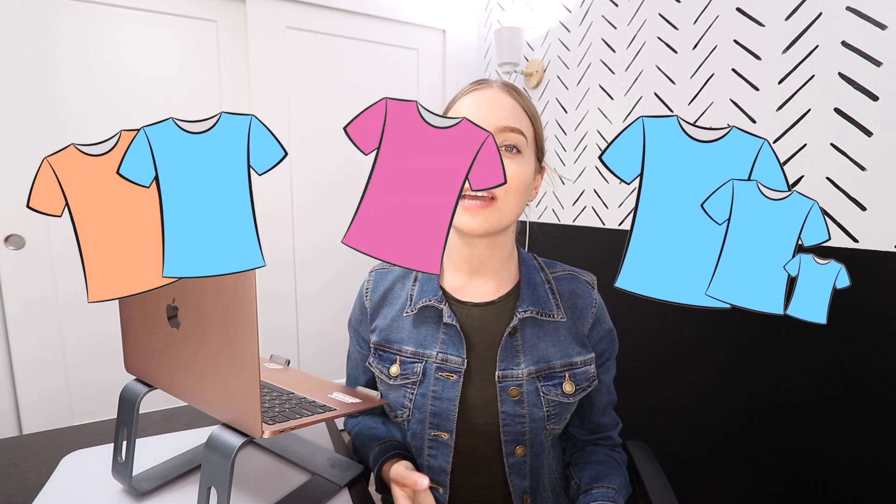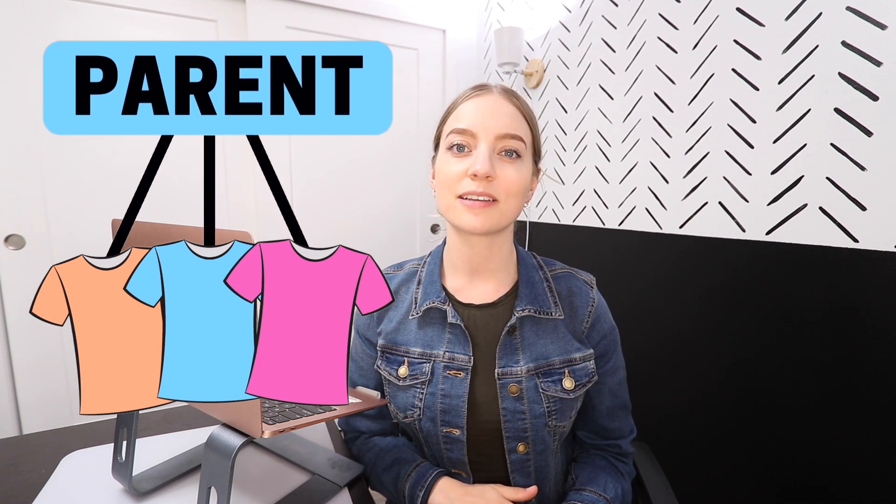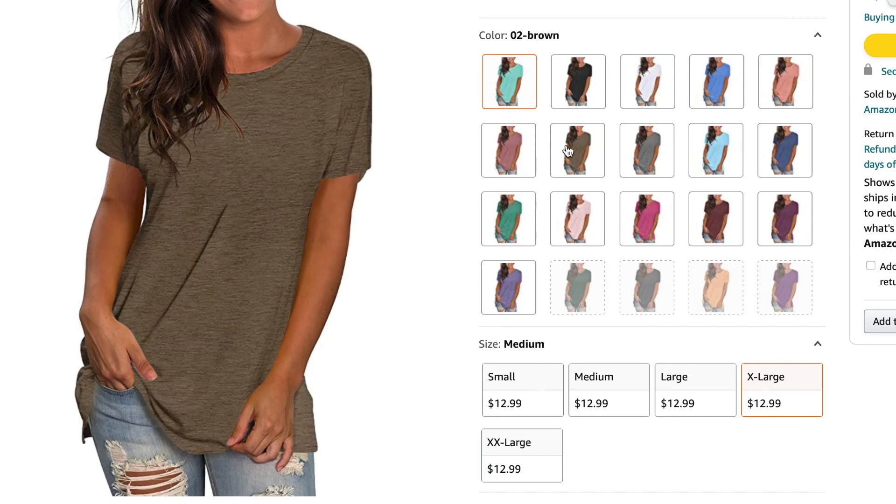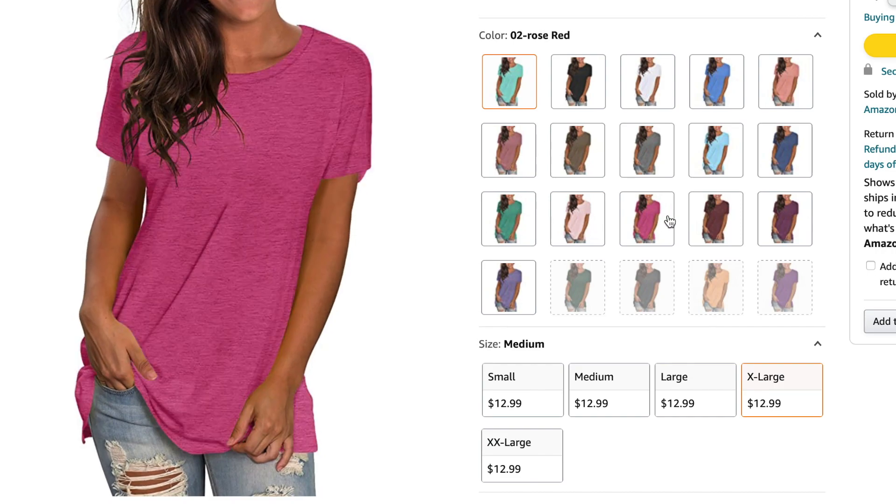Do you have an Amazon product with different variations like different colors and sizes? You could have separate listings for each variation, or you can group all of your variations, which are called child listings, under one listing called a parent listing. This allows your customers to find your product and see on one page all the different options that you offer.